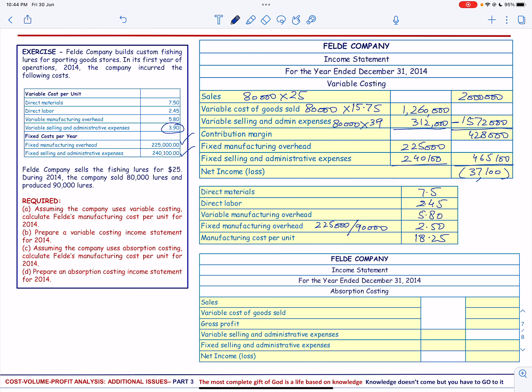Next, in Part C, we assume the company uses absorption costing. We calculate Field's manufacturing cost per unit for 2014, which we have already computed as $18.25.